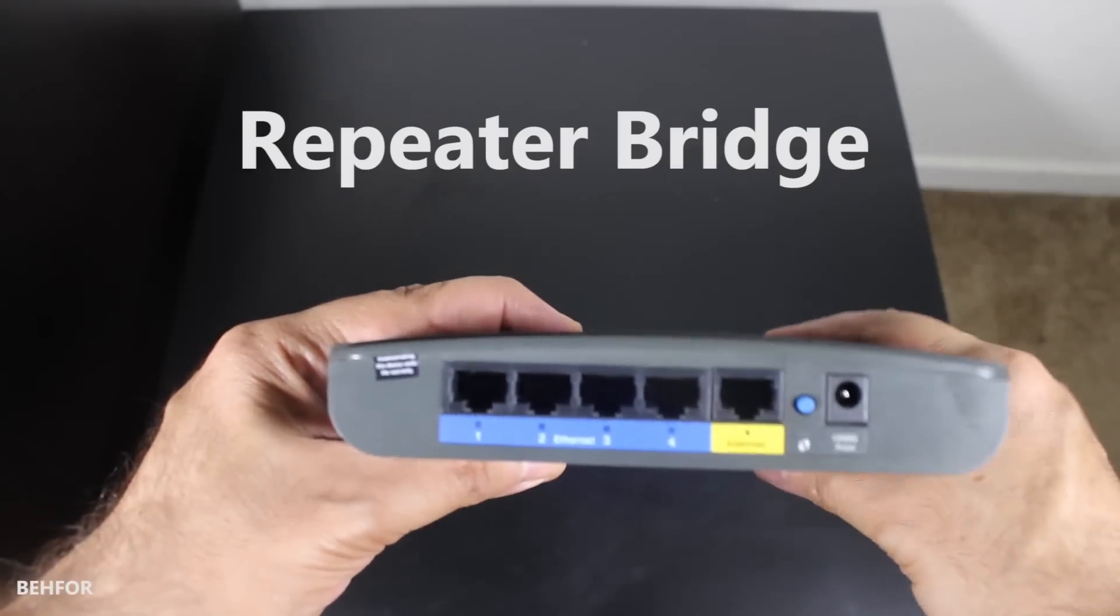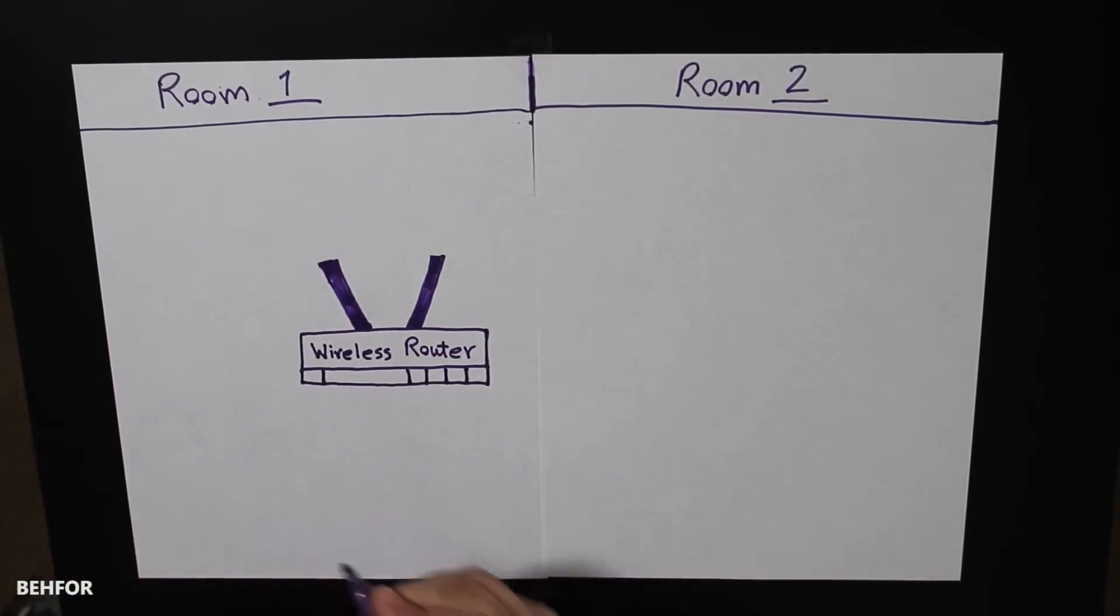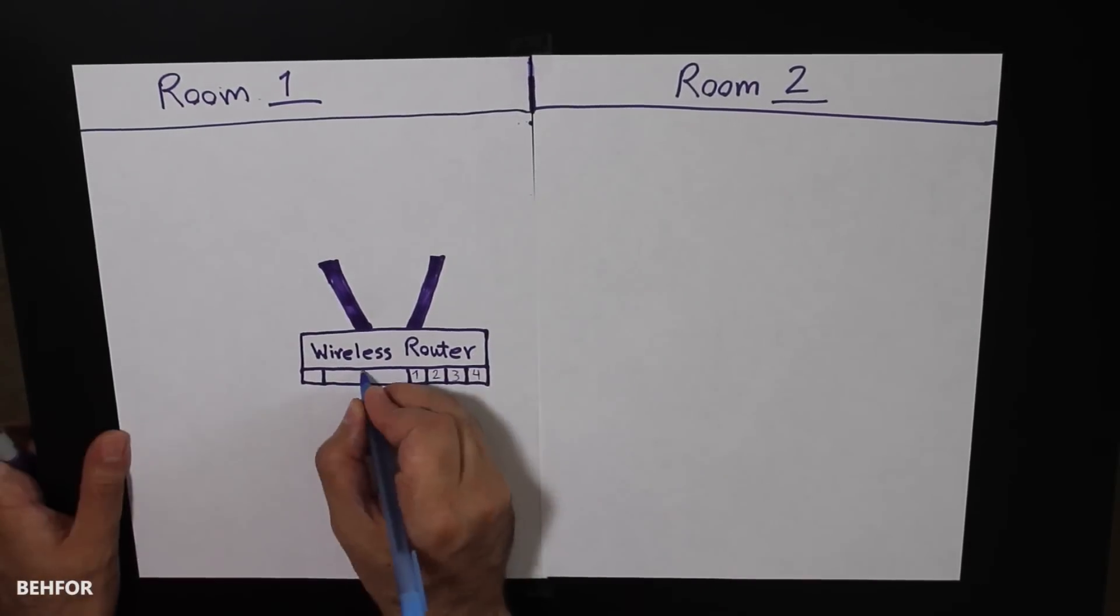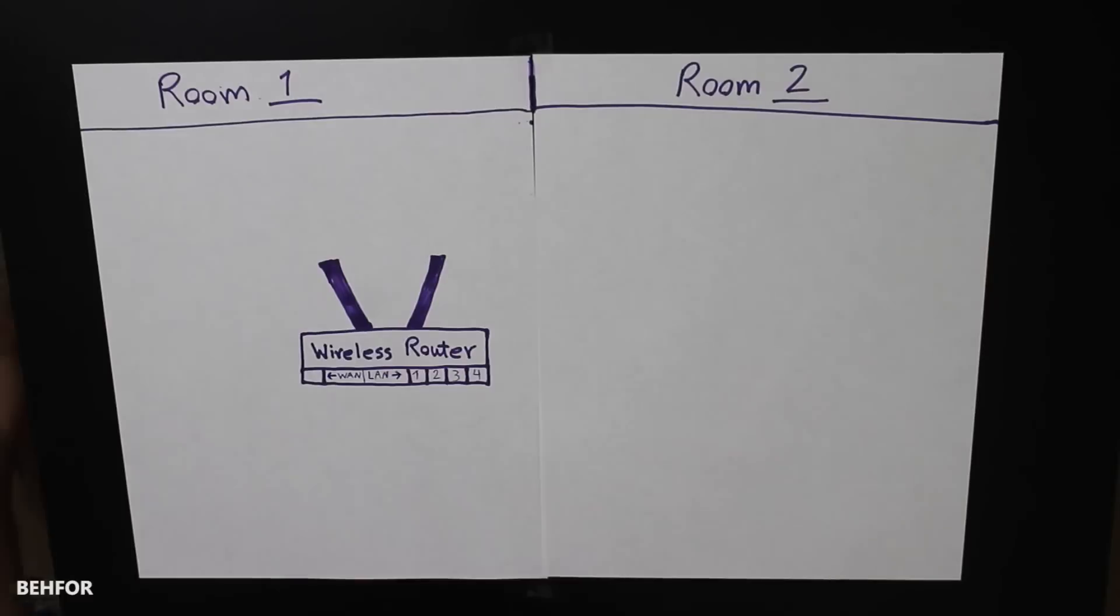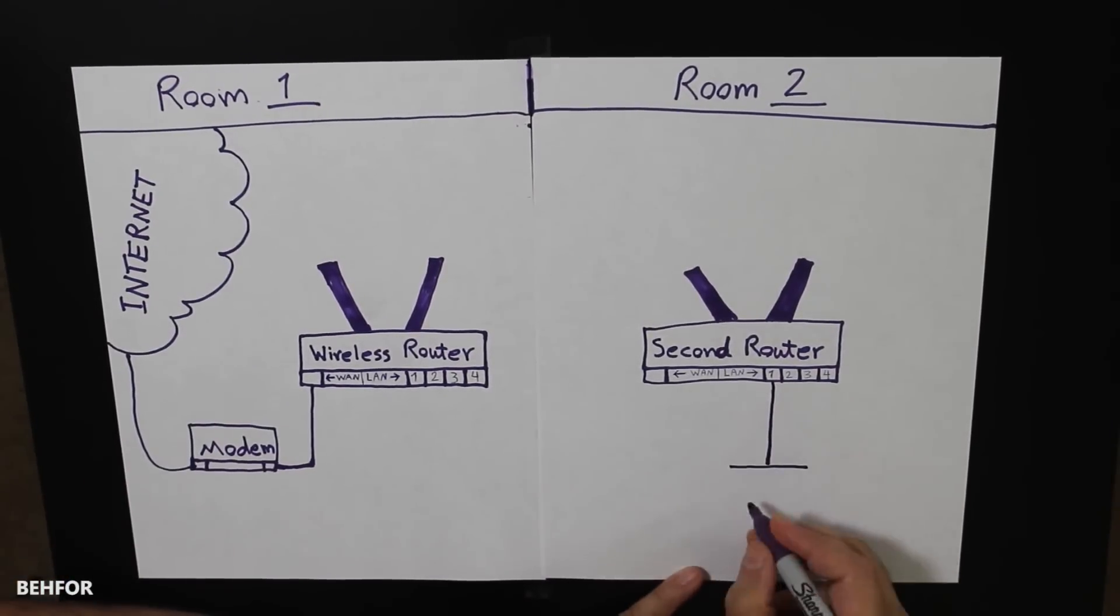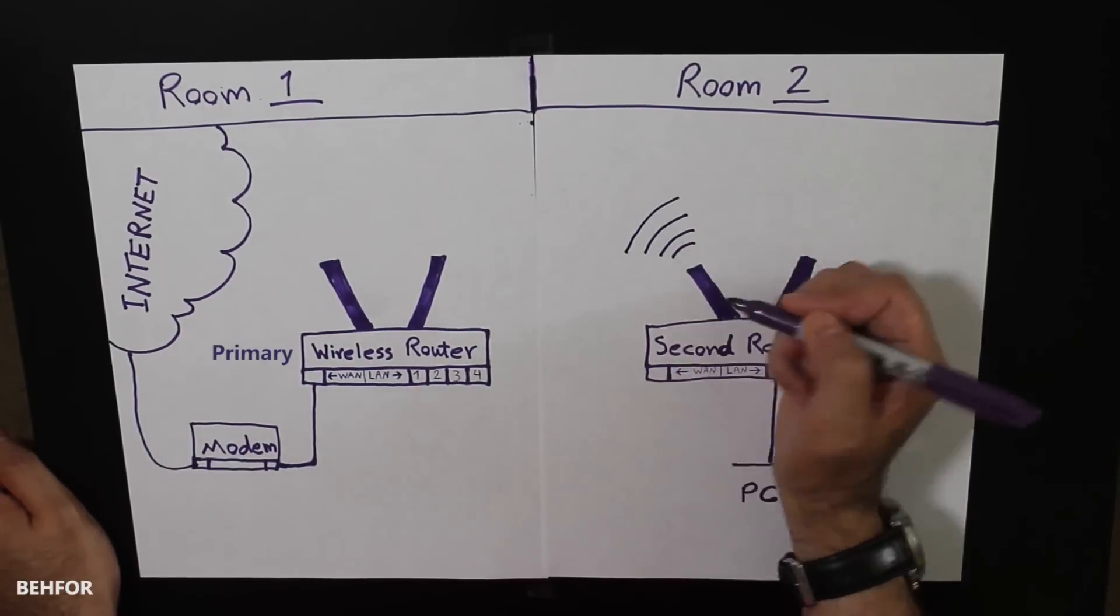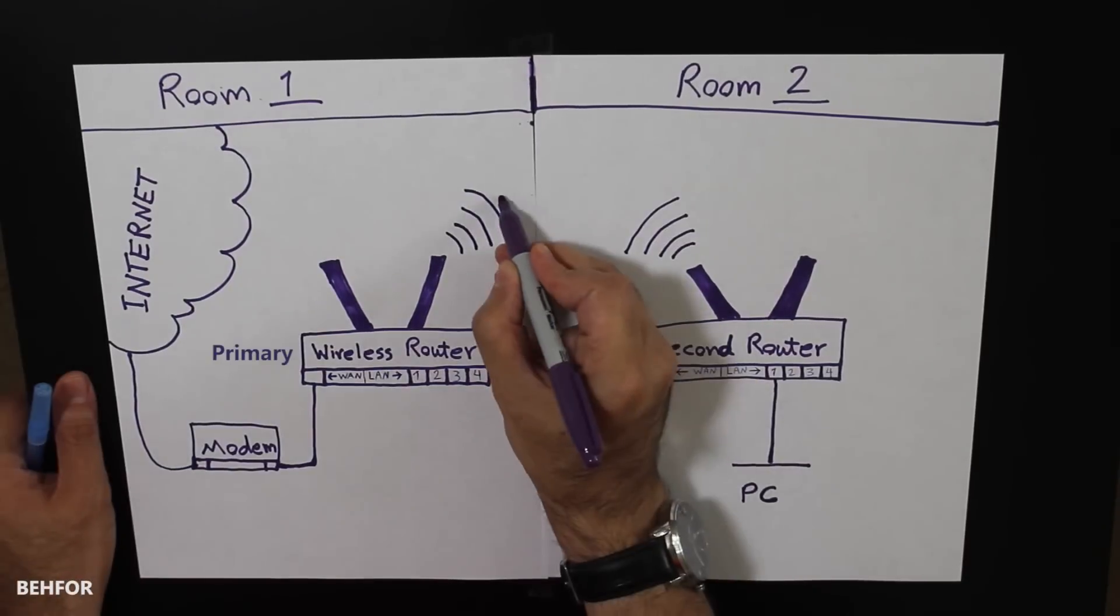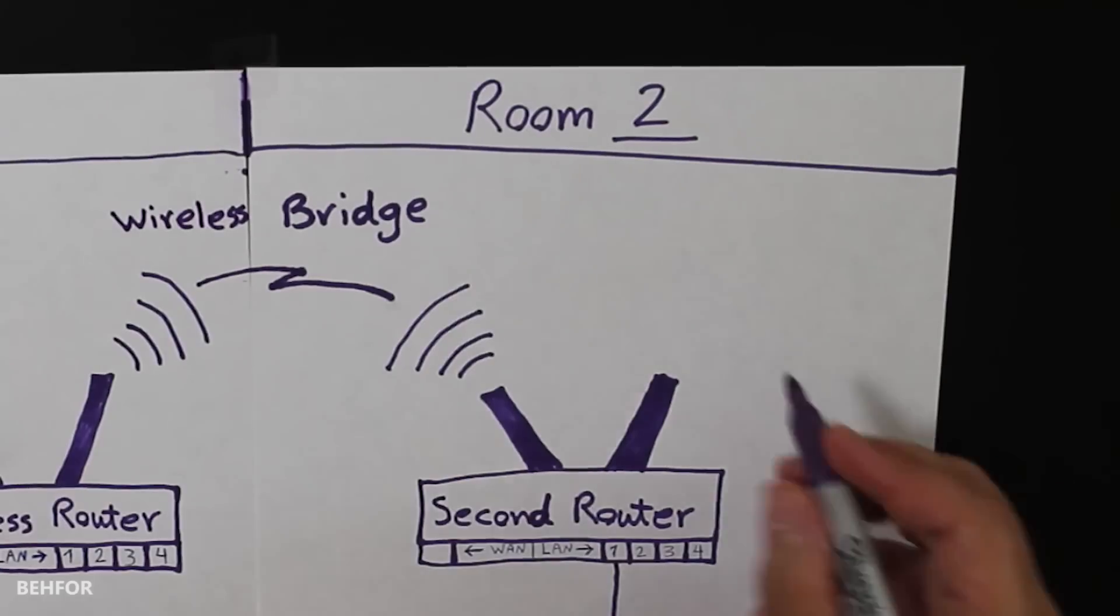So what's a repeater bridge? It actually consists of two things. First, a wireless bridge - a wireless bridge connects two LAN segments with a wireless link. In my case, I will connect my PC to one of the LAN interfaces of the secondary router in room number two, and the secondary router will connect wirelessly to the main router in room number one and form a wireless bridge. This way my computer can have internet connection.